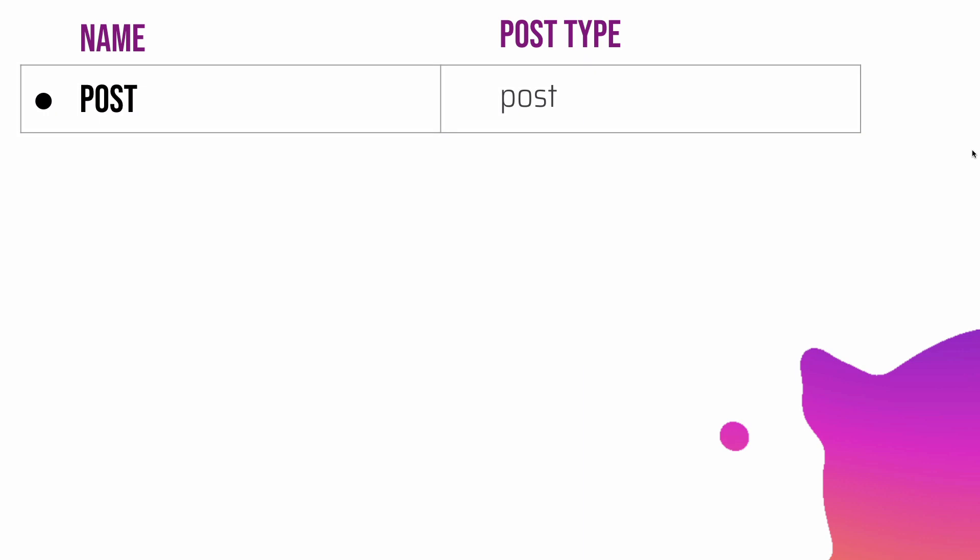The first thing is your posts, the normal post, and the post type is 'post' for that. The second post type is page and the post type name is 'page'.